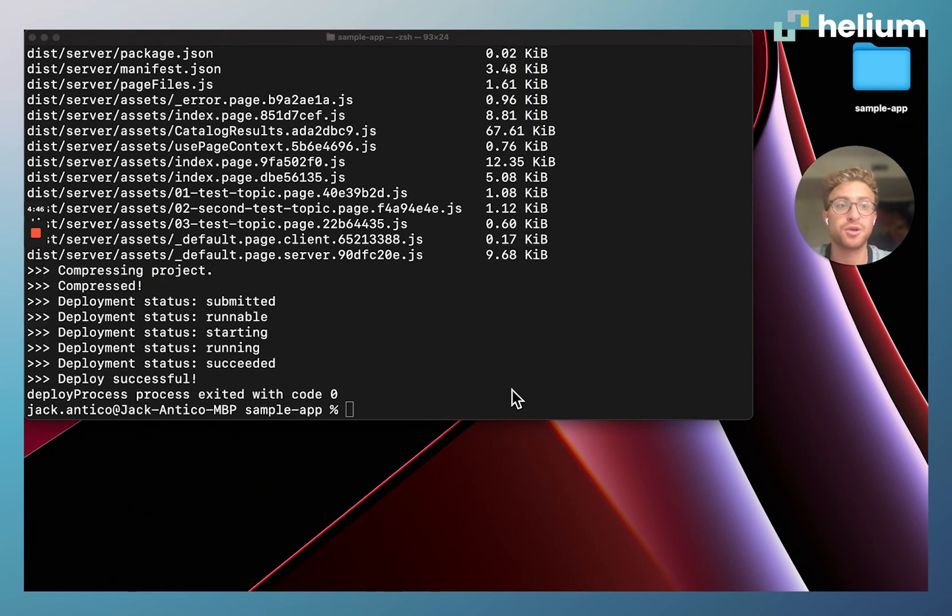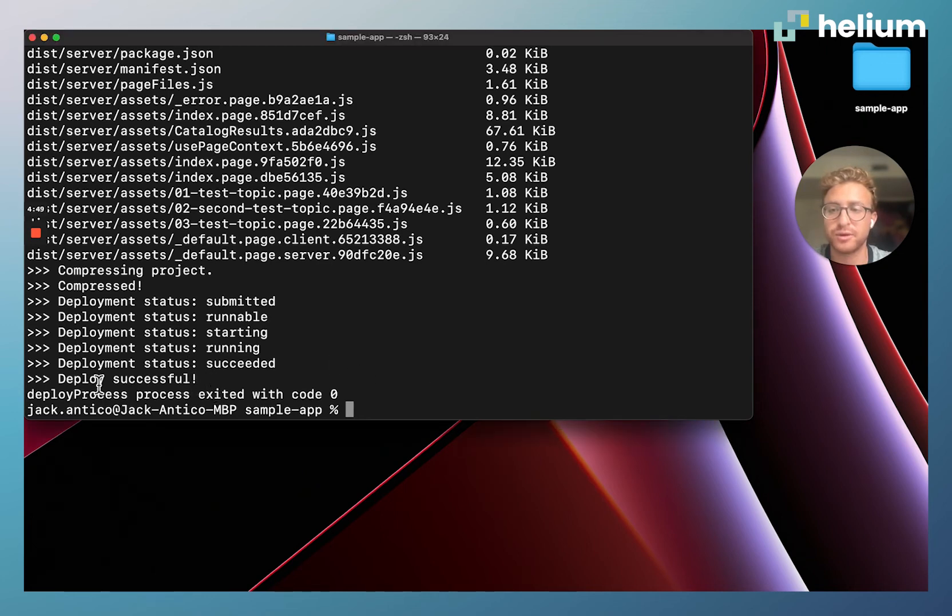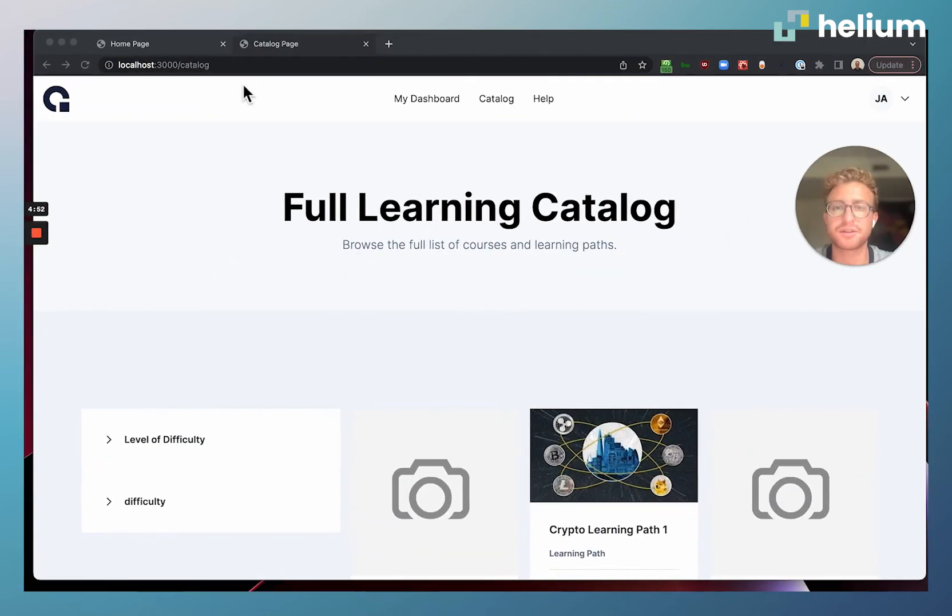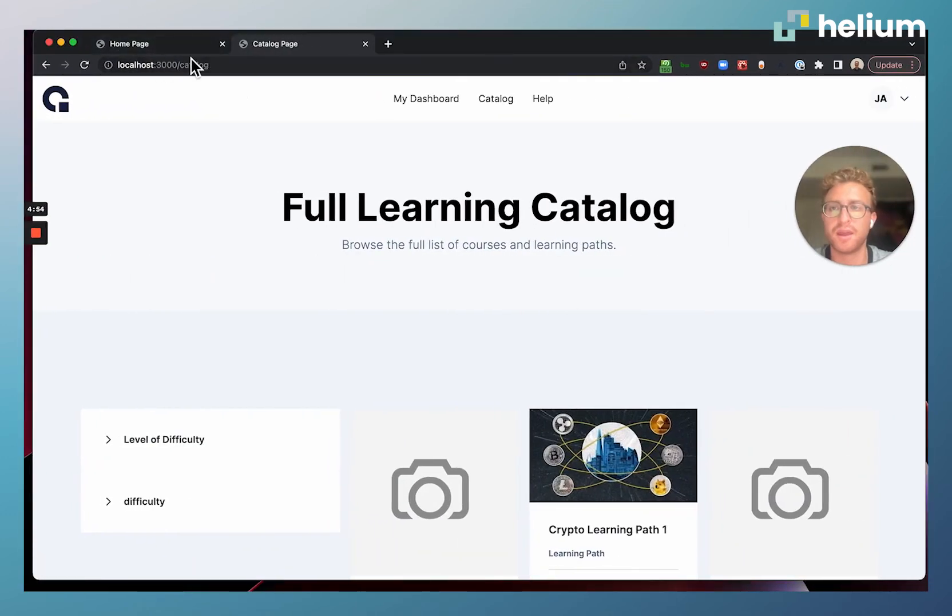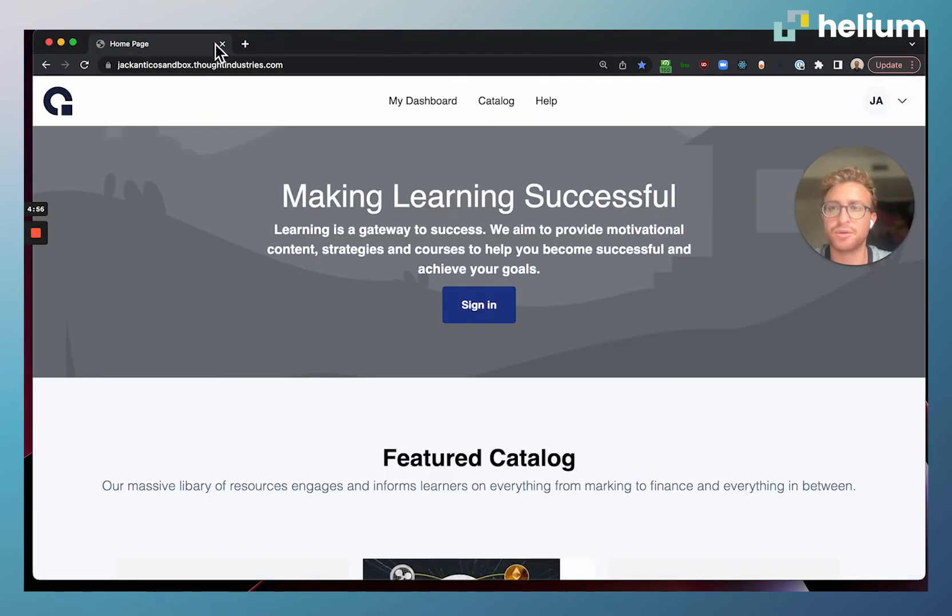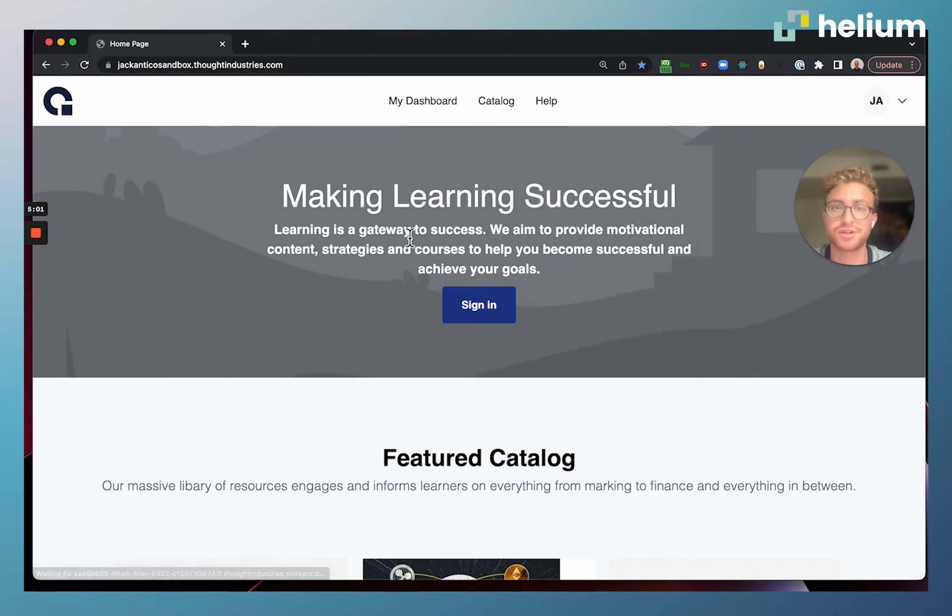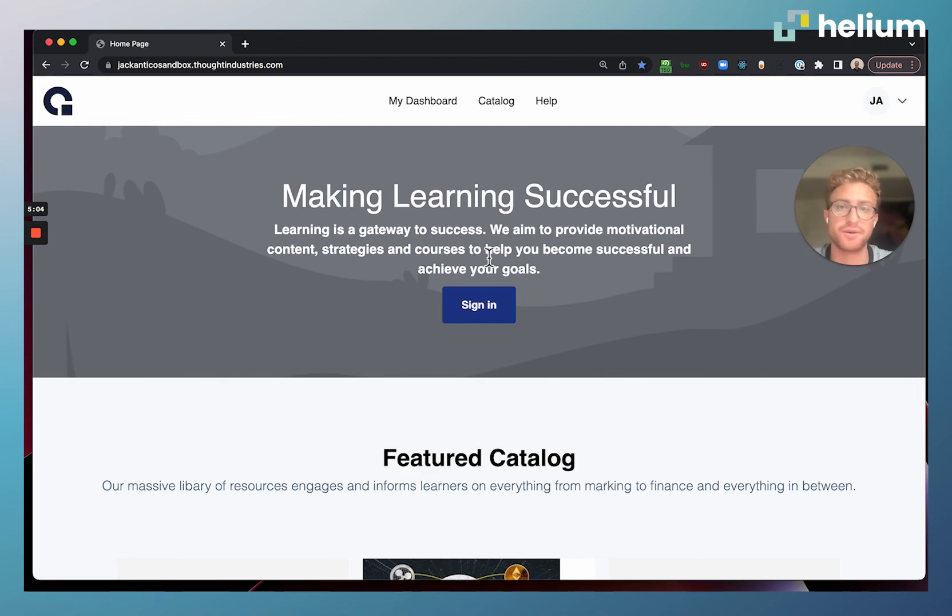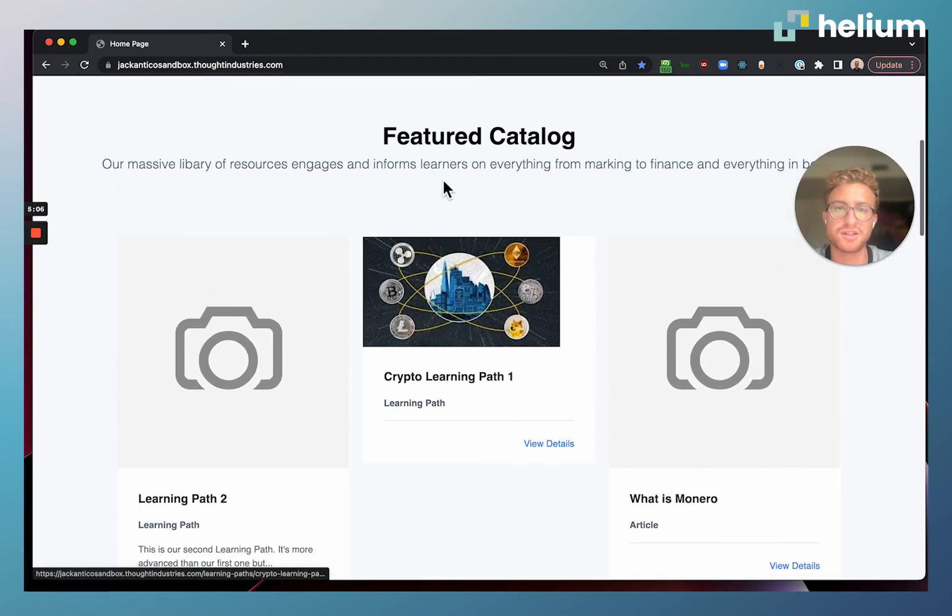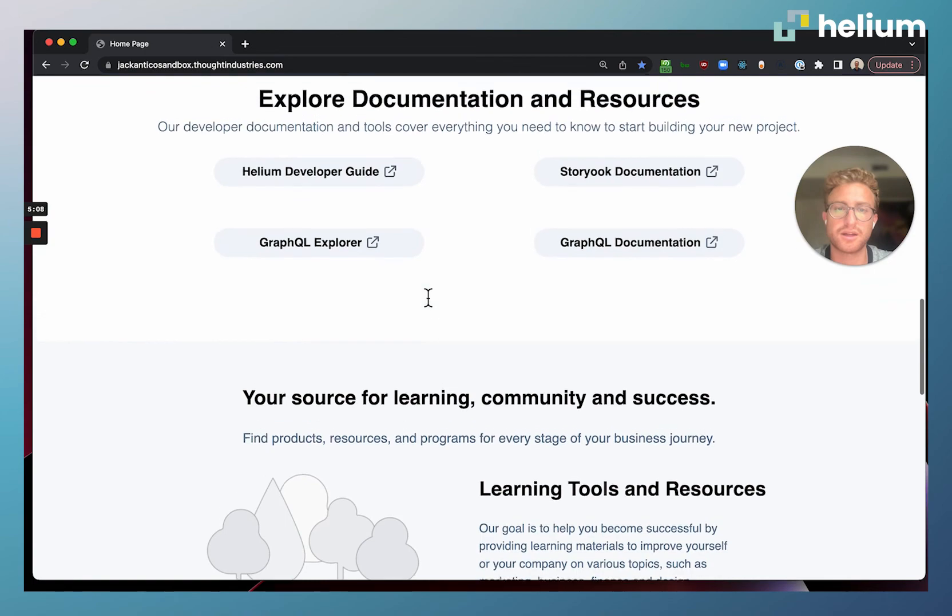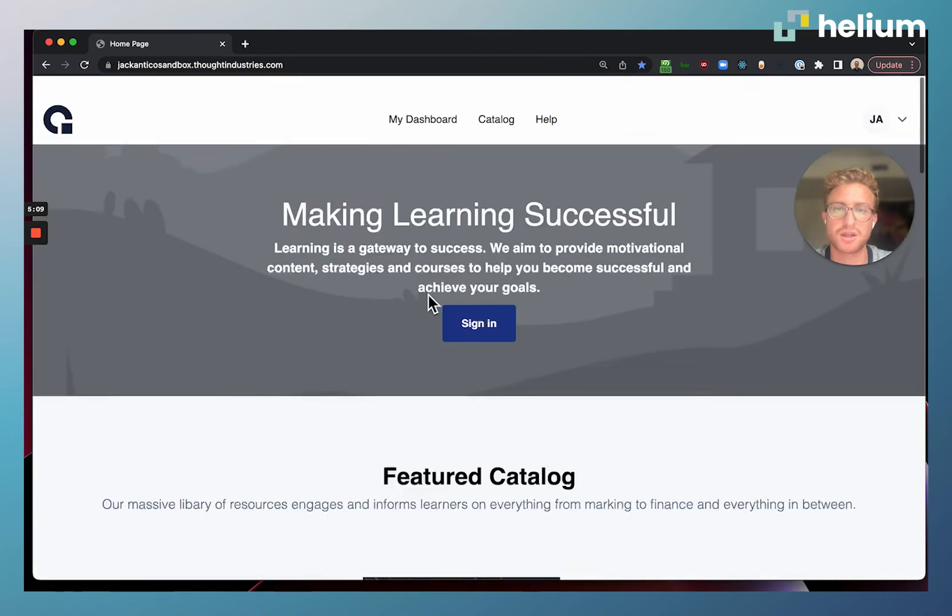It looks like our deployment finished. You can see it said deploy successful. Now if we come back to Chrome, we click out of localhost and come to our URL for our learning instance. Just to hit refresh, this is now our Helium app deployed to production. You can scroll down, you can see the same featured catalog documentation.